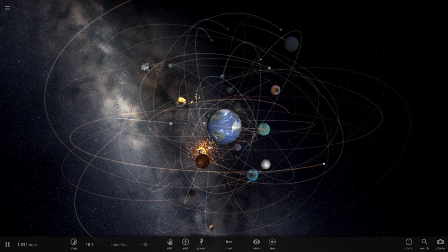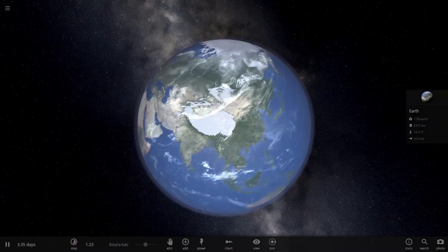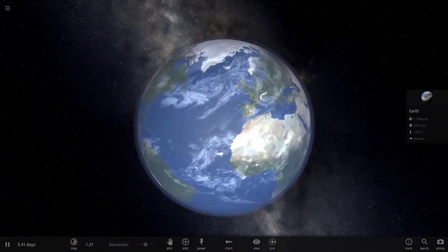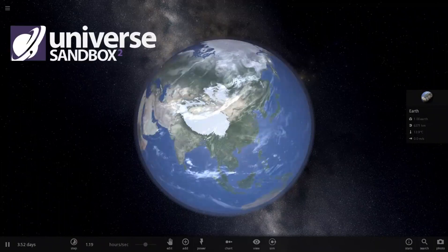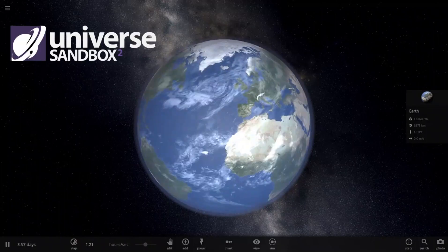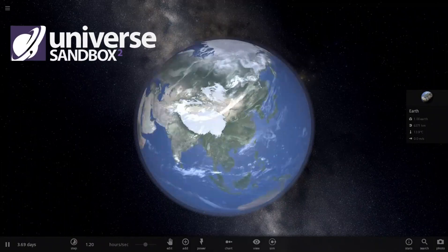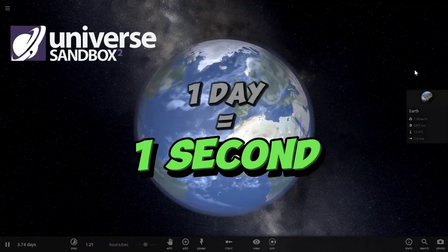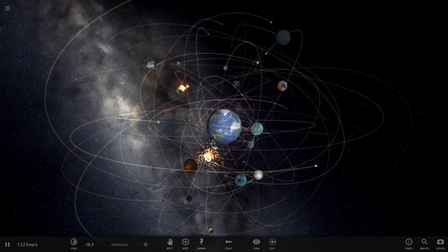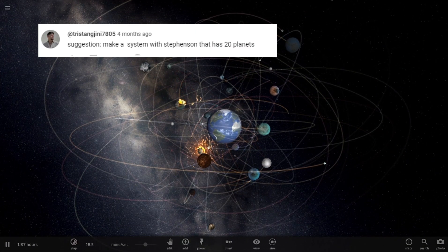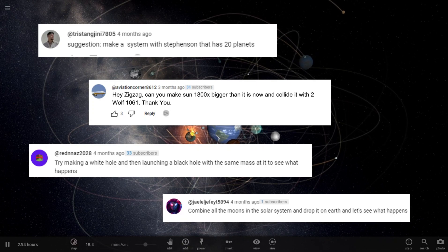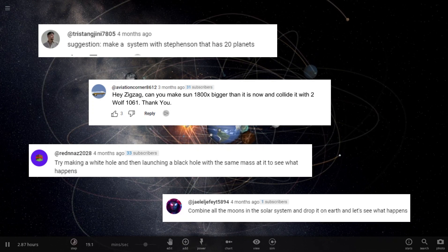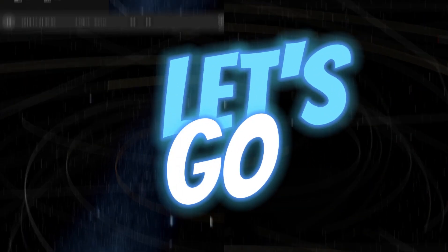Hello everybody, welcome to Universe Sandbox. Today I am going to make the Earth spin extremely fast in Universe Sandbox and see what happens. I will make it spin so fast that one whole day will be equal to just one second. Also, I will be doing things that you guys have suggested on the YouTube comment section. Let's get right into it.